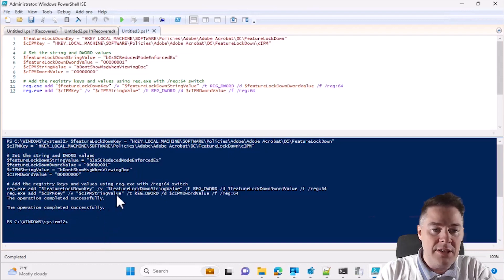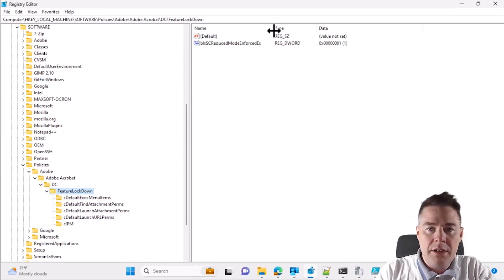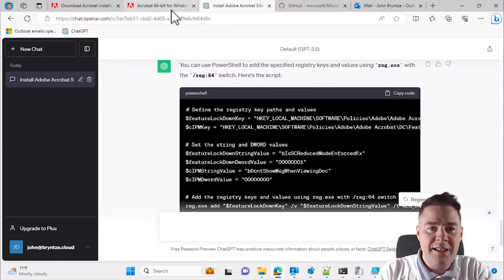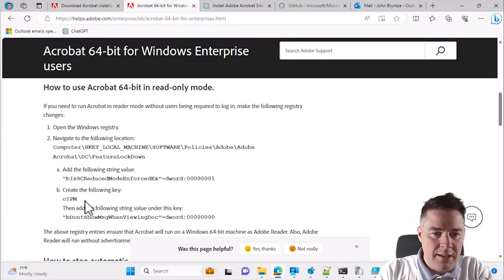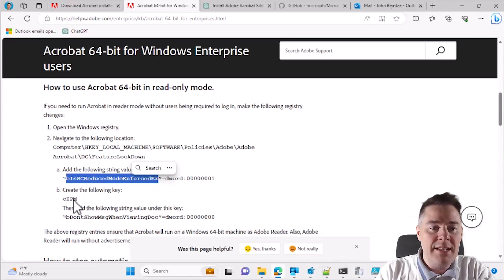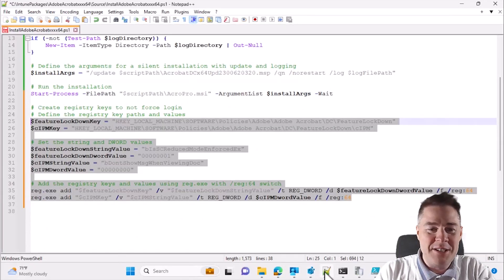It says 'operation successful' twice. After a refresh in the registry I get one value here and one value in a separate location. Verifying against the web page, it actually did exactly what I wanted - better than I could have done myself. Under featureLockDown we have the main value, and then it created the 'cpm' subkey with the correct value. Thanks ChatGPT, this is very good code.